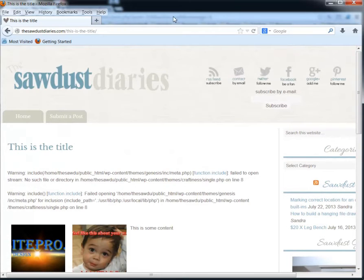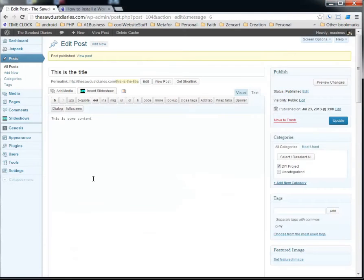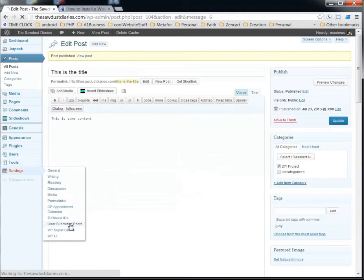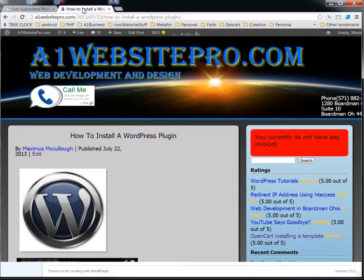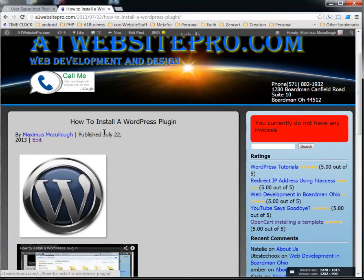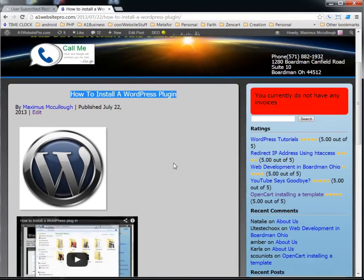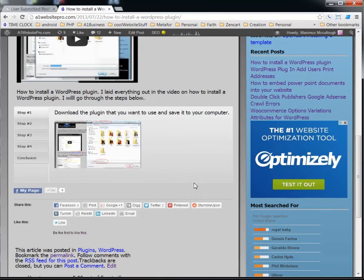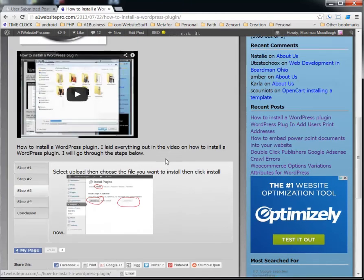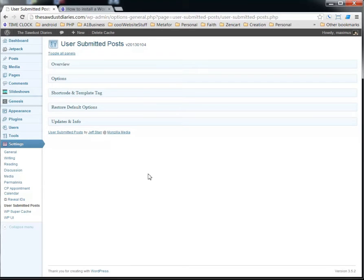Okay, a couple of things that I'd like to go over with you here is the settings for the User Submitted Posts are under Settings down here. Okay, now if you're unsure about how to install a plugin, you can go to my website A1 Website Pro and just look up how to install WordPress plugin. There's a video tutorial and a step-by-step guide to help you get familiar with installing plugins.